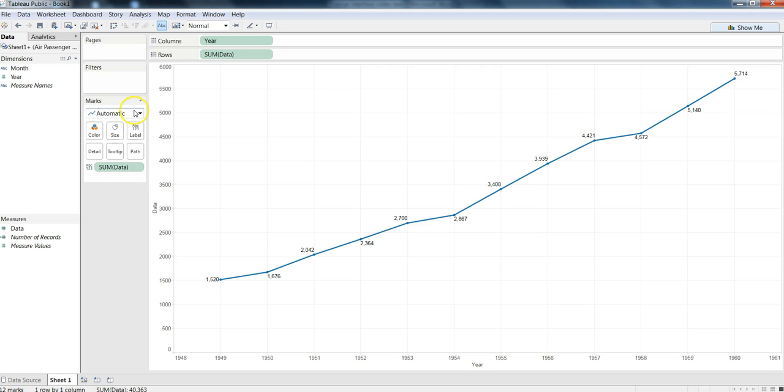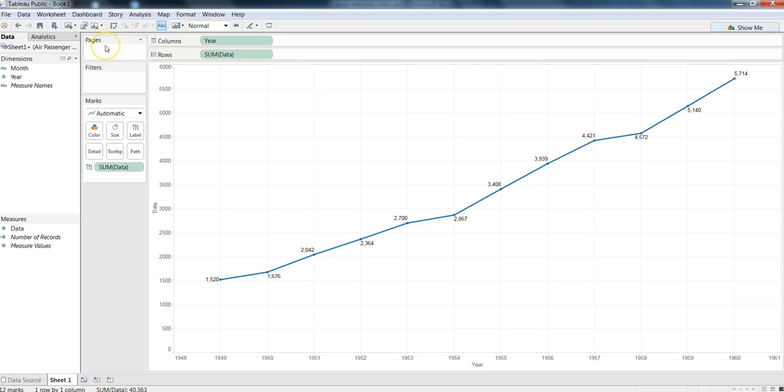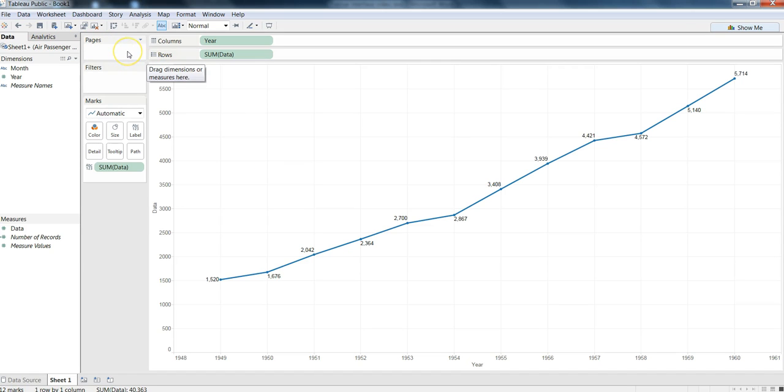Apart from that you have shells like column shells or row shells in which you can drag the dimensions or measure values and perform the charting and the necessary visualization. You have pages shelf which helps you split a view based on the number of dimensions or the measure values that you use. Below that you have filter shelf in which you can specify different filters to limit the data according to your requirement.